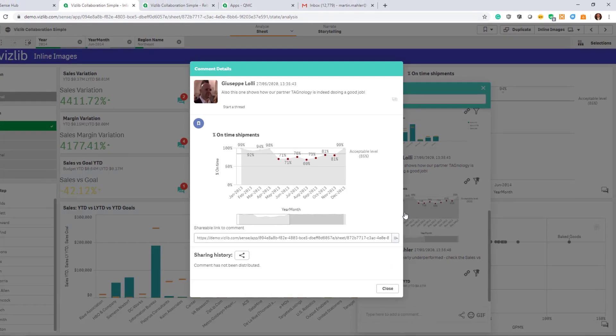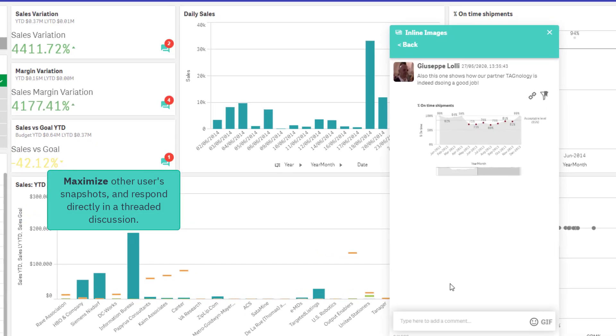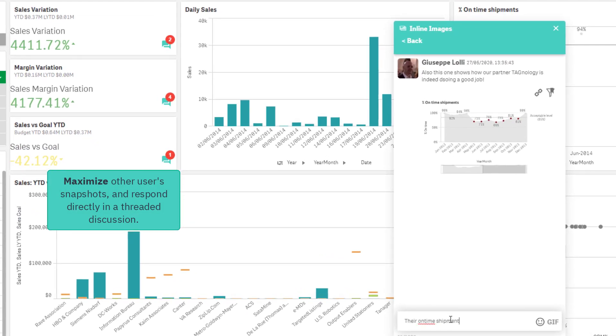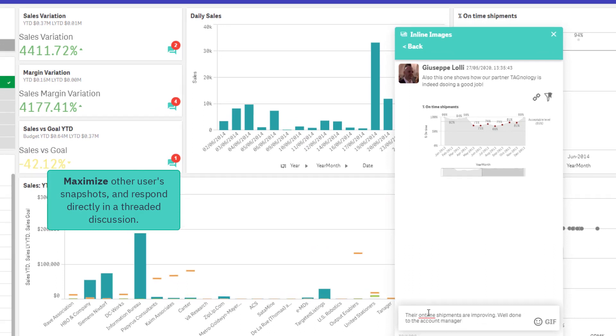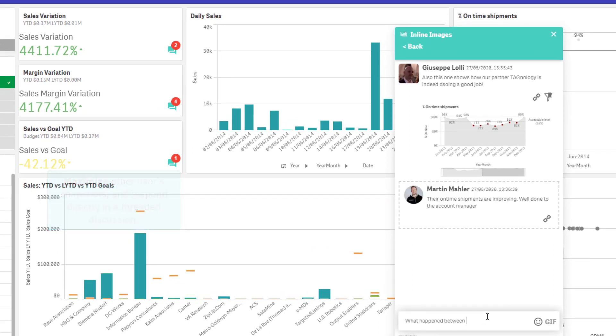If a snapshot is too small, you can maximize it to see the underlying chart on a bigger screen. Respond to the comment directly by starting a conversation thread to ensure your discussions remain organized.